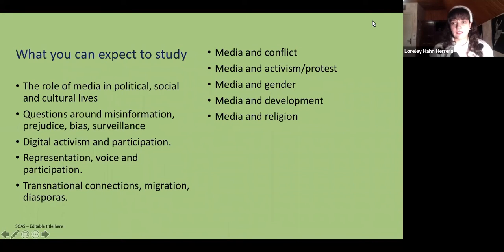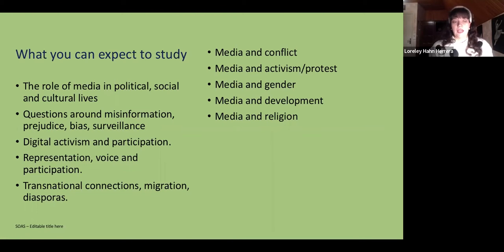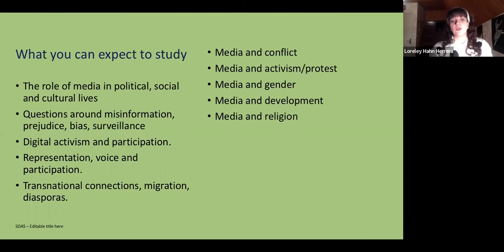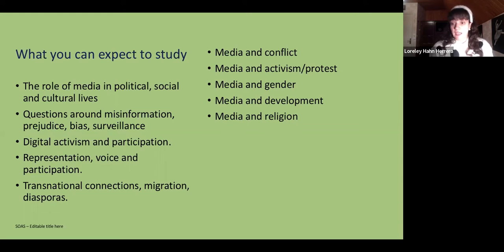Some things you can expect from undertaking a master's degree at SOAS: first, gaining the understanding that media has a role in politics, but also in social, economic, and cultural lives. We look at ideas around misinformation, bias, and surveillance of media in today's world. We also have a heavy component looking at media's relationship to digital activism and participation, and to the development of grassroots movements — how media can maintain activism but also undermine it.